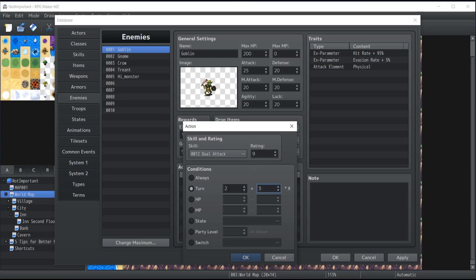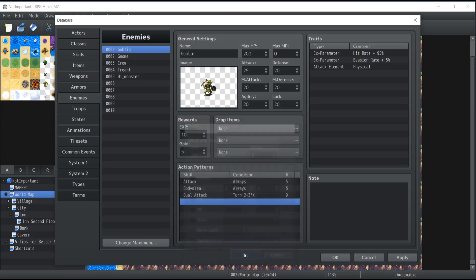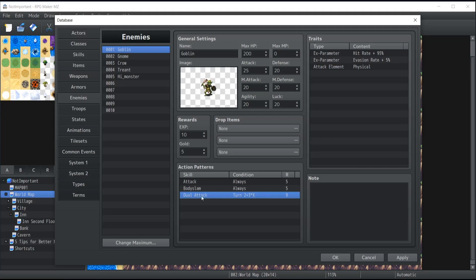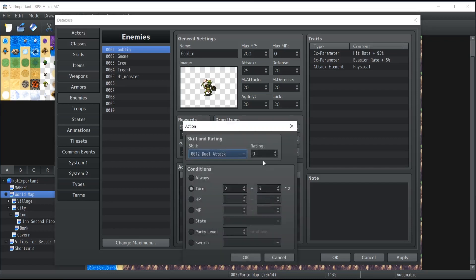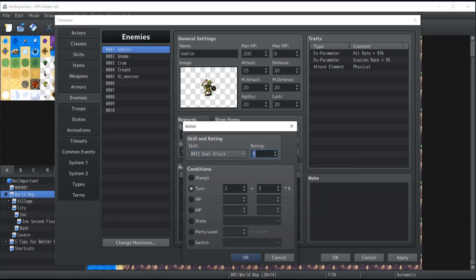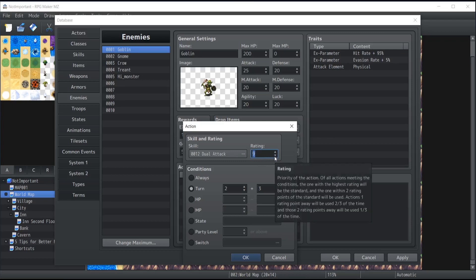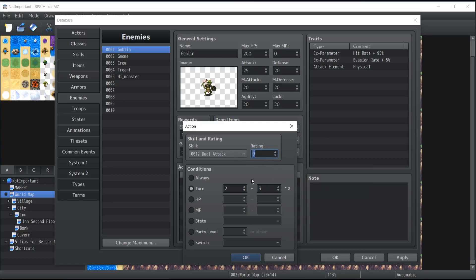That means, for instance, if I use dual attack on the second turn and every two turns after that, so on turn two, five, eight, and so forth, with a rating of nine, that means I'm 100% guaranteed here that it's always going to use that, and it's never going to use the attack or body slam when the conditions are met for the dual attack, because the rating is too high compared to the rating five over here. If I'm using the rating nine, that means that anything that is six or under is never going to even be considered by the system. Only the rating currently where the conditions are met with the two scores below will be considered for that battle turn.